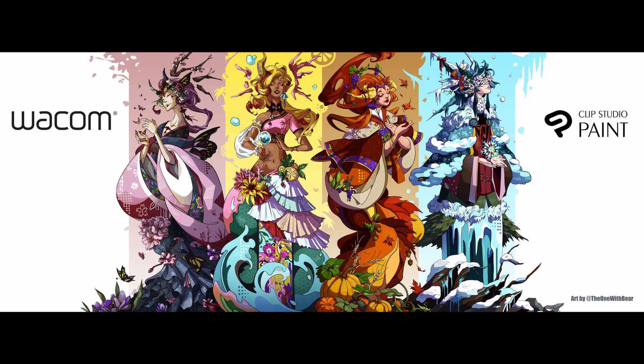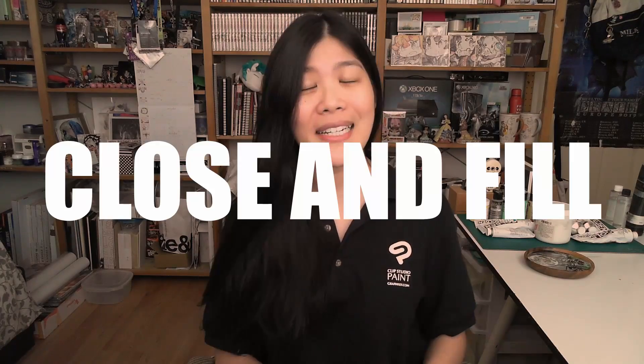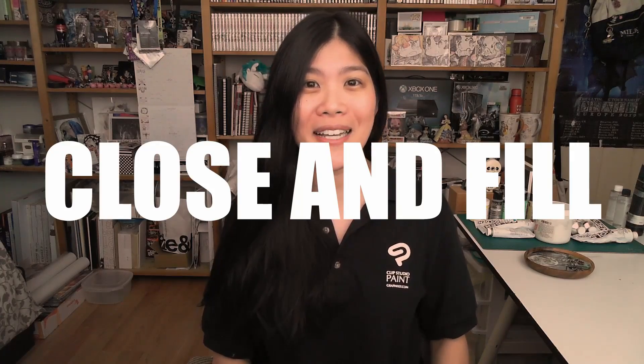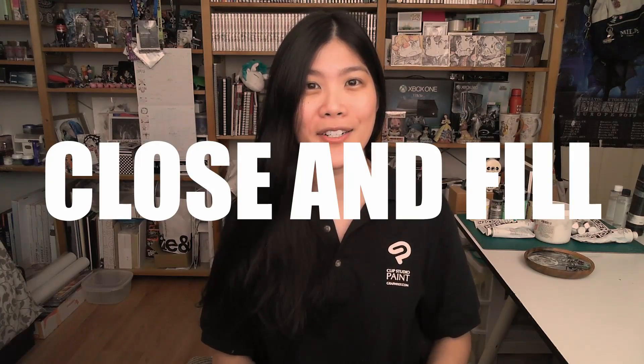If you have seen the vector tutorial from last week as well as the week before, you would have seen the wall graphic that I created for Wacom in less than two weeks. While the vector line already contributed a ton of why I was able to make that deadline, the close and fill was another star in that project.